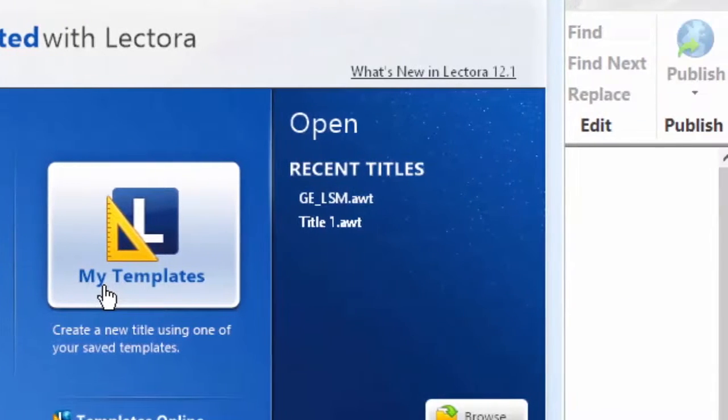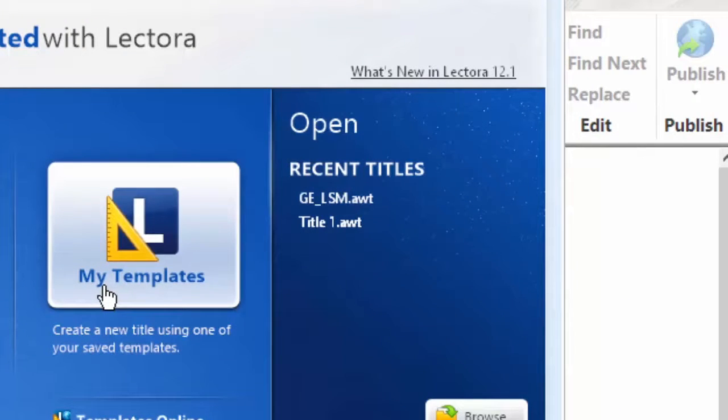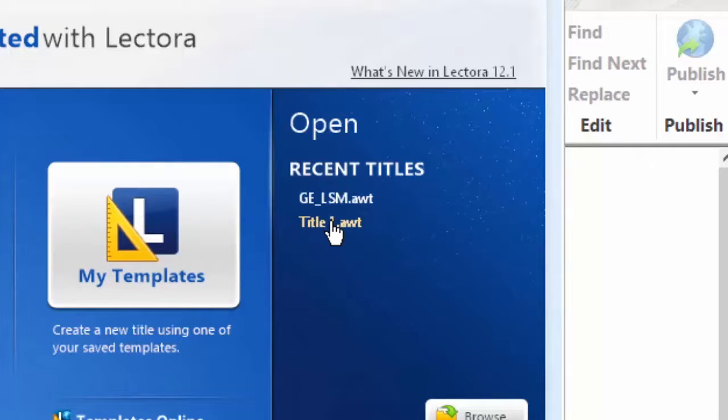If we move again a little bit more to the right, we're now at the Recent Titles area. As you open and create titles, Lectora will keep a list of nine or ten of these titles ready for you to open again.